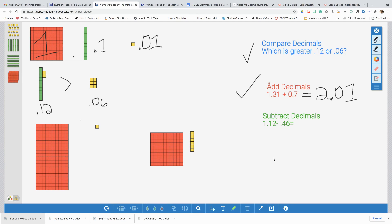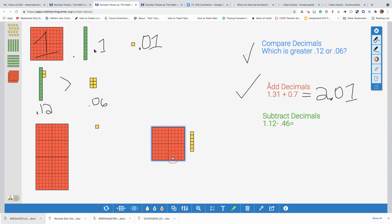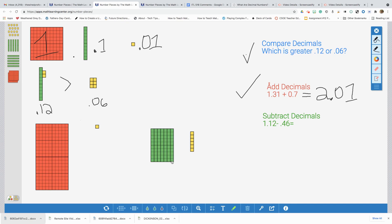Now, I will take away four tenths. It looks like I don't have enough tenths here, but I do have this ones and I know that this ones represents ten tenths. I can also break this apart. Awesome. Now, let's take away four tenths. One, two, three, four. And just like traditional subtraction, what is left over is my answer.